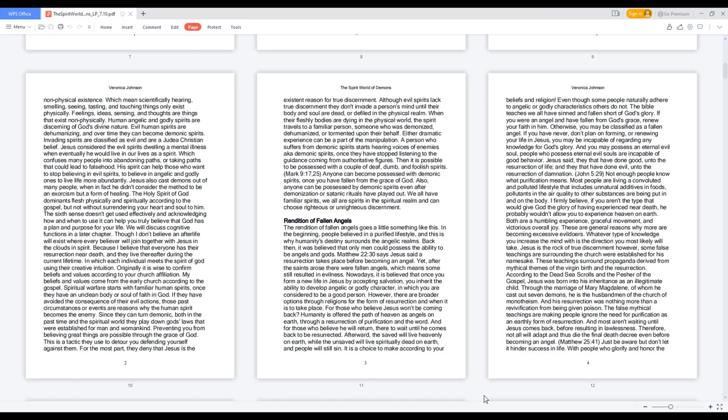Preventing you from believing great things are possible through the grace of God. This is a tactic they use to deter you from defending yourself against them. For the most part, they deny that Jesus is the existent reason for true discernment. Although evil spirits lack true discernment, they don't invade a person's mind until their body and soul are dead or defiled in the physical realm.